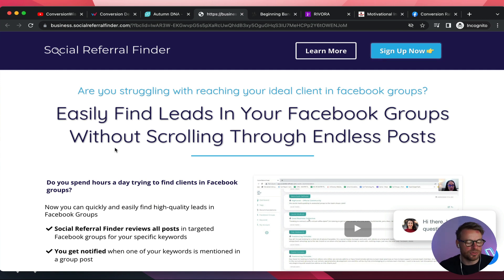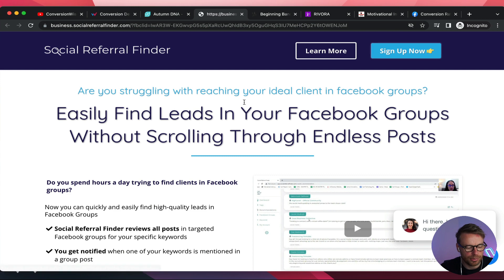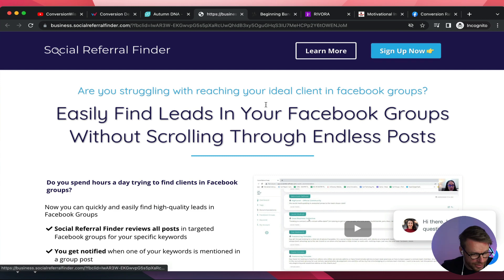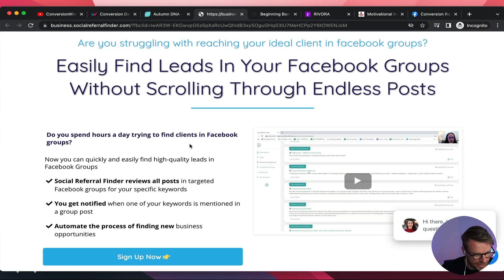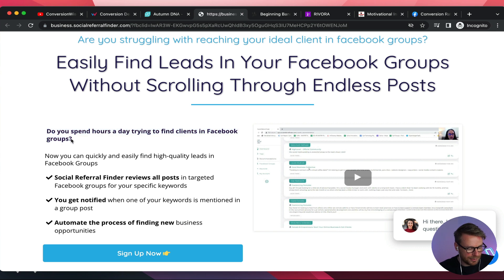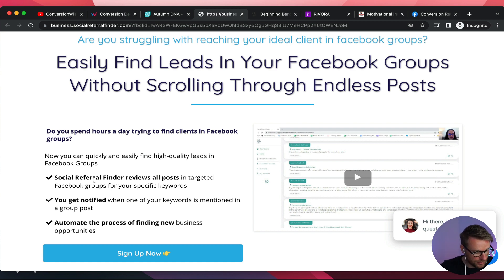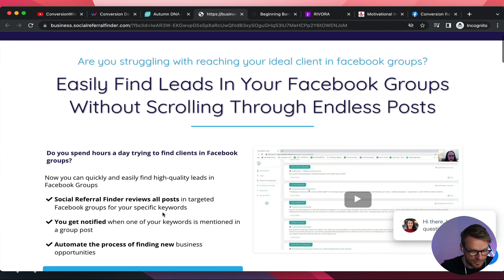Sign up now — I would change the color of your buttons away from blue because you've got blue on your brand colors. Change this to like an orange. You have the sub-headline: 'Do you spend hours a day trying to find your clients in groups? Now you can easily find quality leads.' You've got a video — not a bad above the fold. But put that sub-headline on one line — you're just losing real estate otherwise. Bullet points are cool — Social Referral Finder reviews all posts, you get notified, automate the process, and you've got a video.